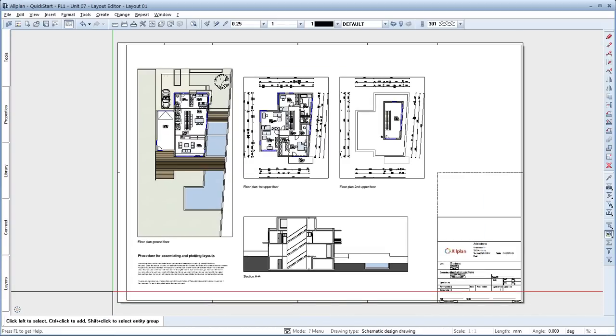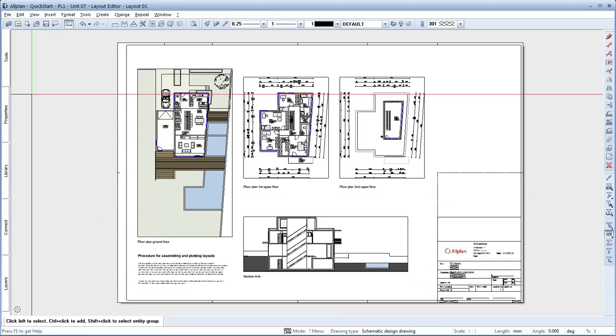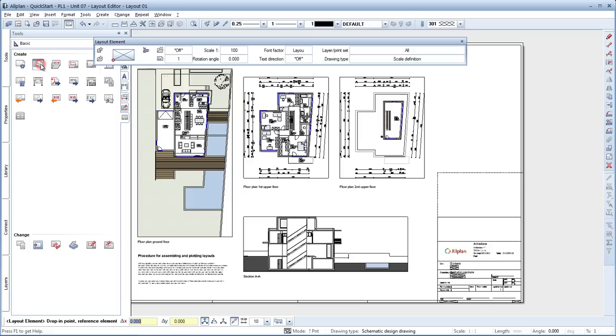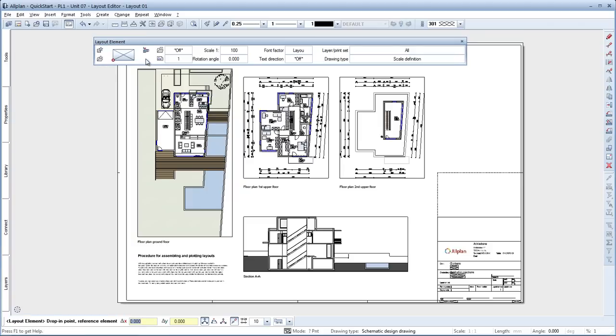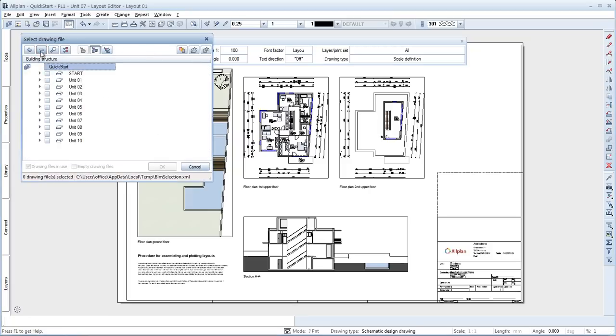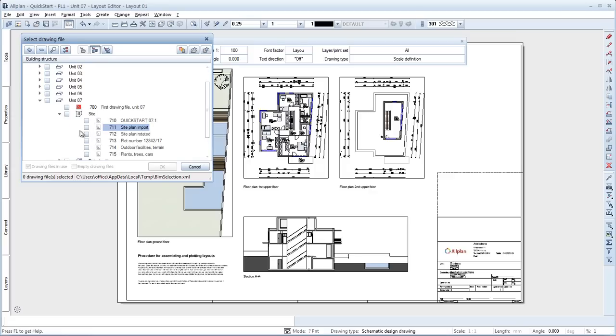Next, we'll add a site plan. For this, select the Tools palette, Basic, Layout and click Layout Element. In the Layout Element dialog box, choose Building structure. In the Building structure, collapse all structural levels. Then open Unit 7, Site and activate Drawing file 711 Site Plan Import. I've already placed an imported site plan in this drawing file. OK.